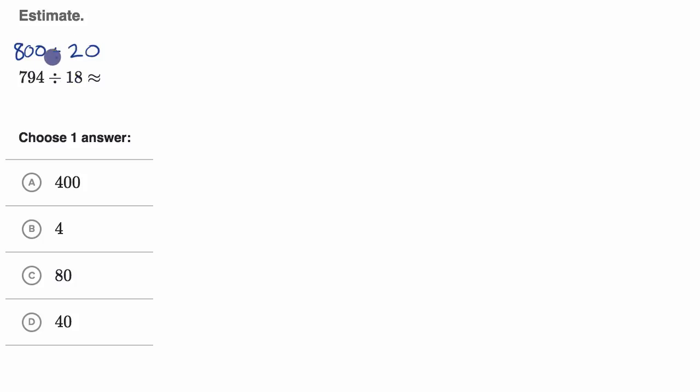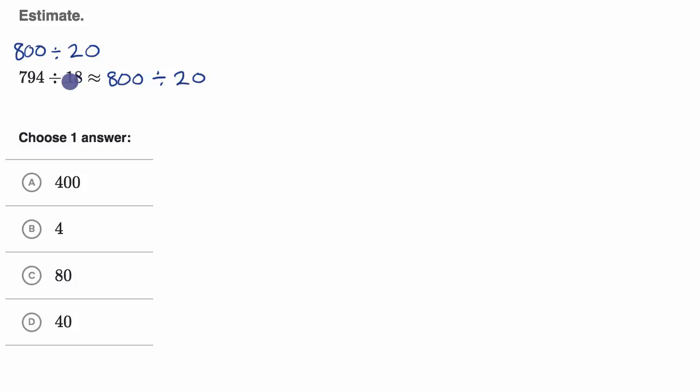And so I would say this is going to be roughly equal to 800 divided by 20. Is it going to be exactly equal? No, but these are the numbers closest to the numbers there that it's easy for me to divide in my head.